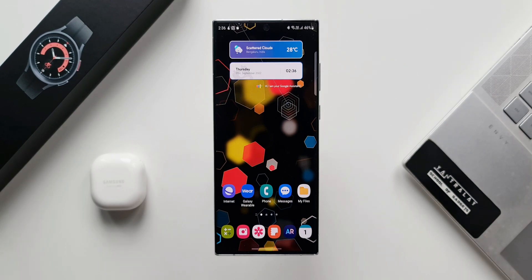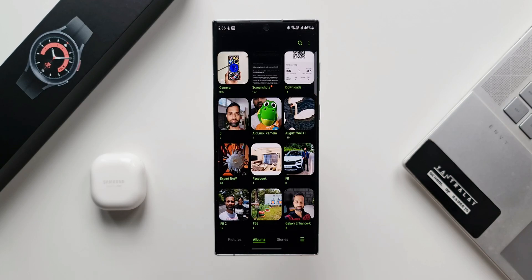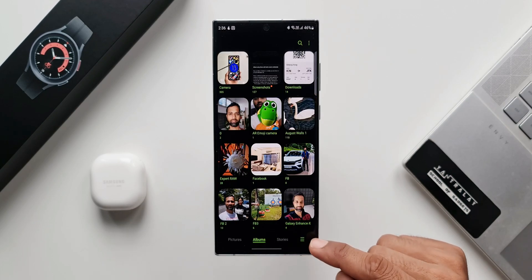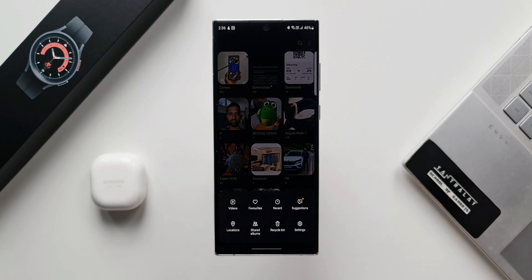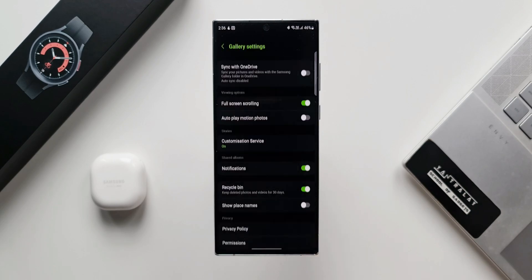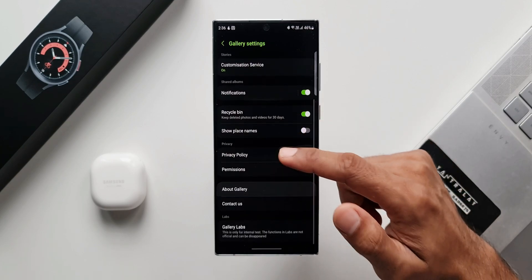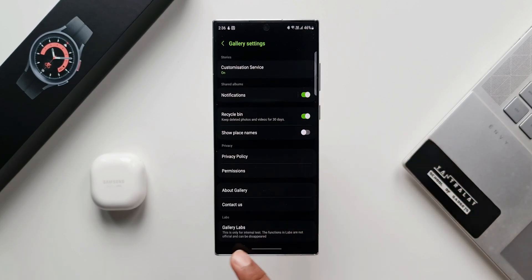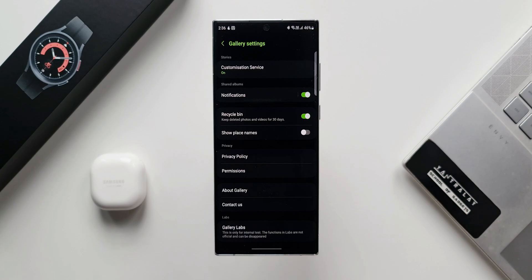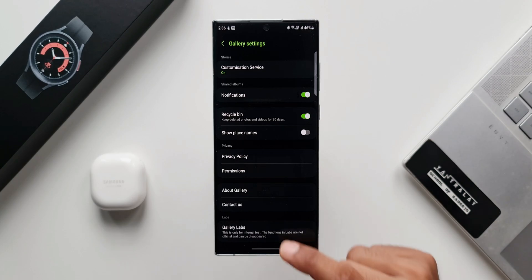Let me open the gallery app. Now what I'm going to do is tap on this hamburger menu right here at the bottom, then tap on settings. Now I'm sure some of you guys are already aware of the gallery labs, which I've already enabled here. I'll tell you how to enable this in a bit. Let me open gallery labs.